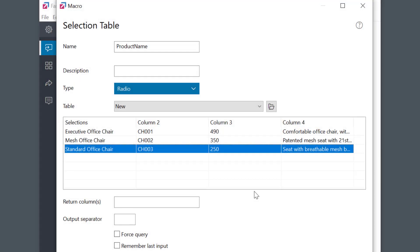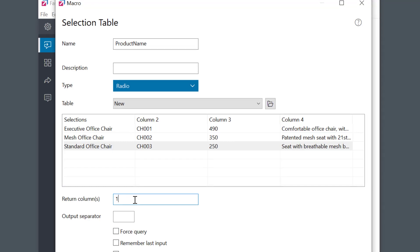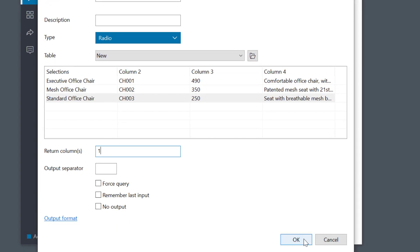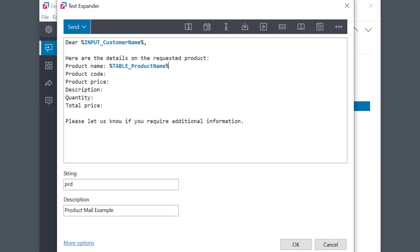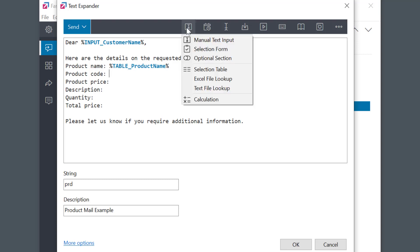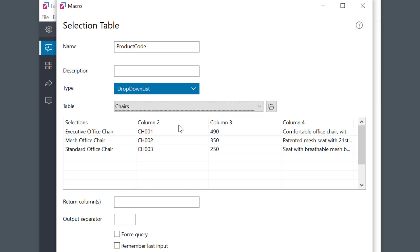The key is to specify the column number I want as an output. I want to show the product name, so I'll specify 1 for the first column. The placeholder was inserted into the text. Now I'll move the cursor to the product code position and insert the macro again — I just need to set the field name and the output column. This is column number two.